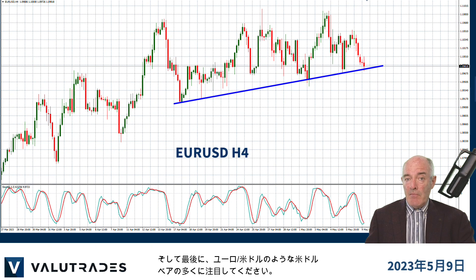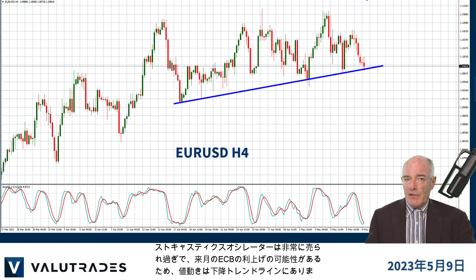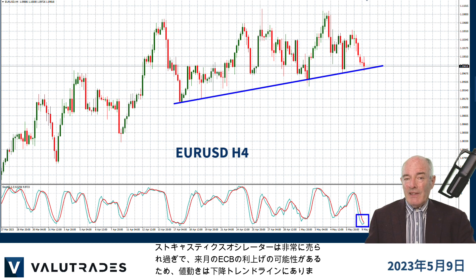And finally, keep an eye on many of the US dollar pairs like EURUSD. Price action is at the lower trend line with the Stochastic Oscillator very oversold and probable ECB interest rate rises next month.